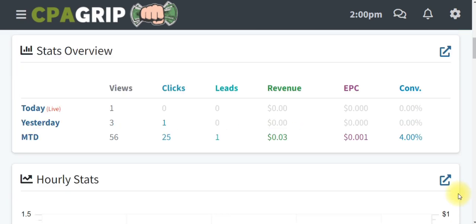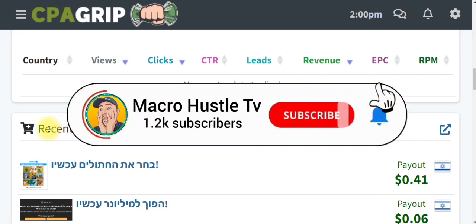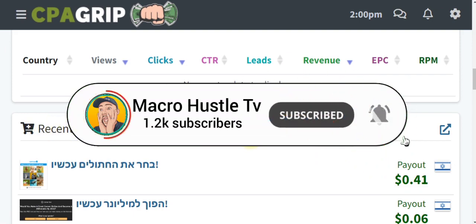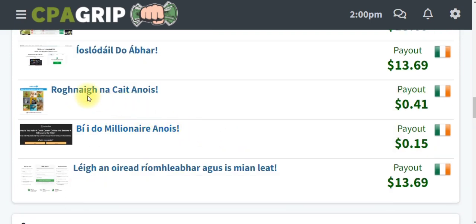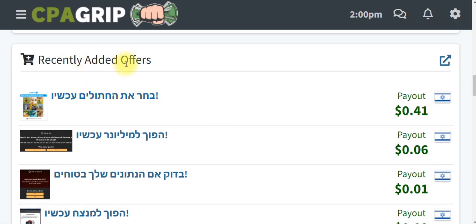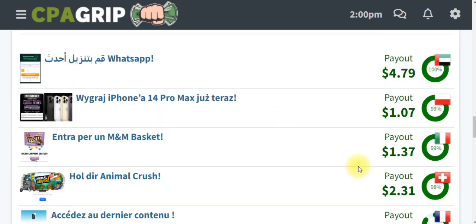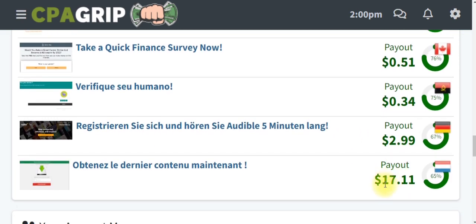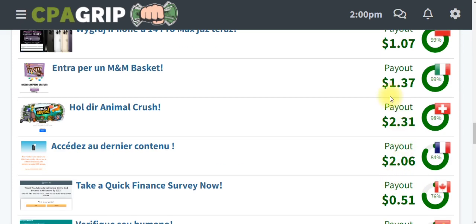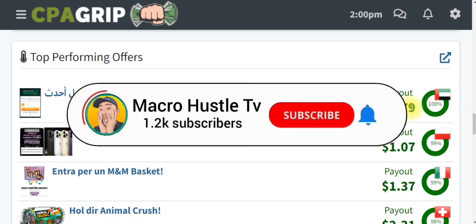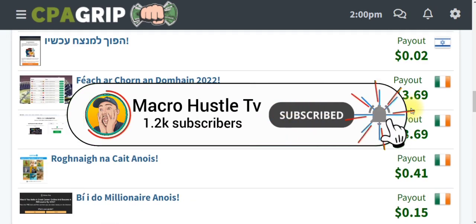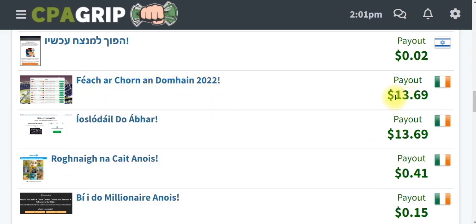After logging into your account, scroll down and I'll show you exactly how to pick offers that are converting on CPA Grip. Most of the older offers are no longer working, so make sure you focus on recently added offers, or scroll down to see the top performing offers. Focus on offers where the payout is high — as you can see right here, the payout on this one is 17 US dollars, and this one is 4 US dollars.